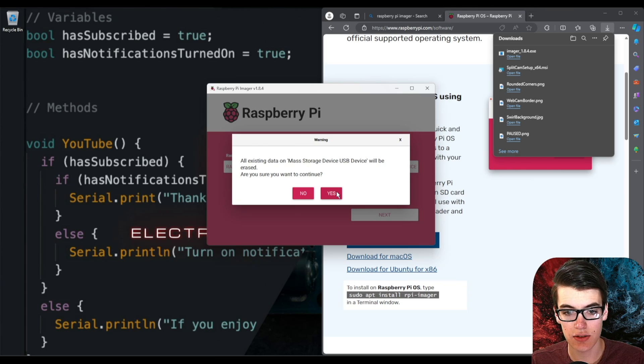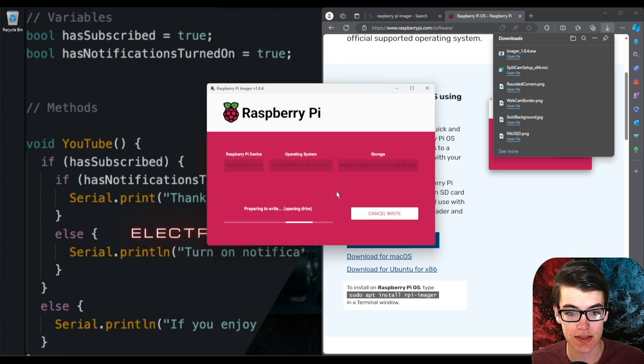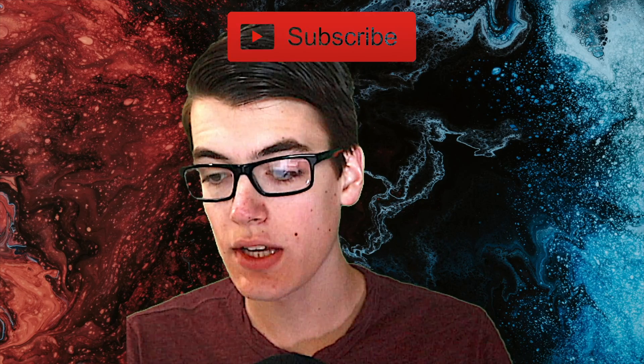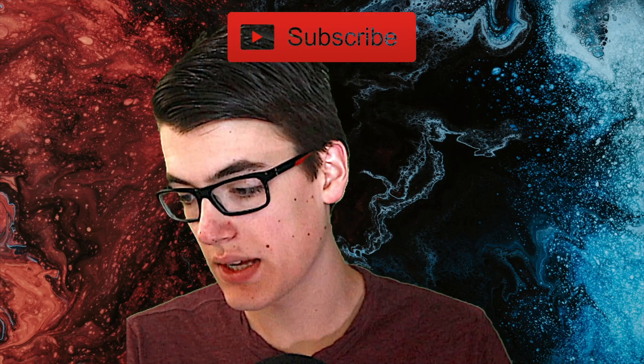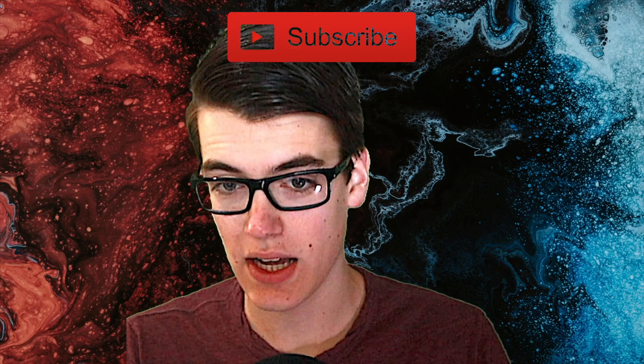And we click yes to flash this to our drive keeping in mind that this will erase everything on the drive. And there we go now we have Raspberry Pi OS on our Raspberry Pi device.